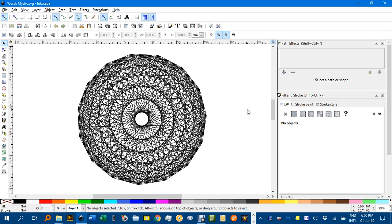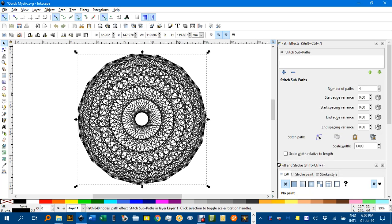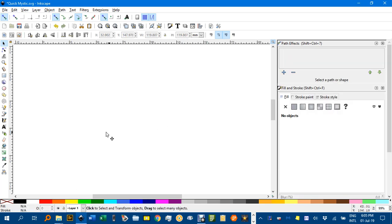Hello once again, I couldn't resist adding one more video when I found out how to make a Mystic Rose like this more quickly than I'd done before. So I'll show you what we did. I'll click on this one and delete it and we'll start from scratch.